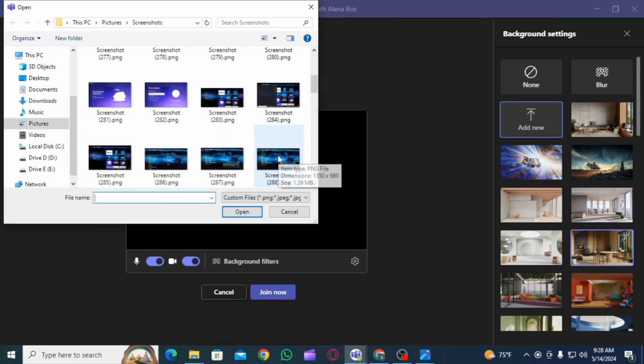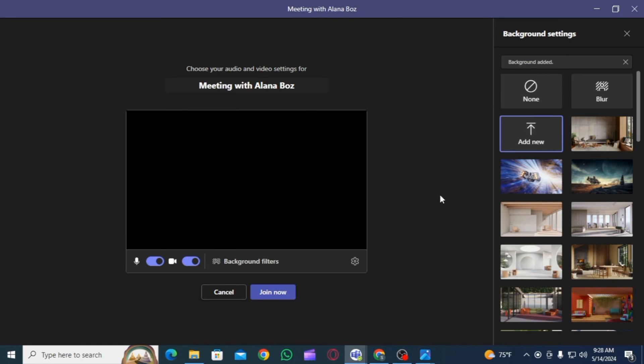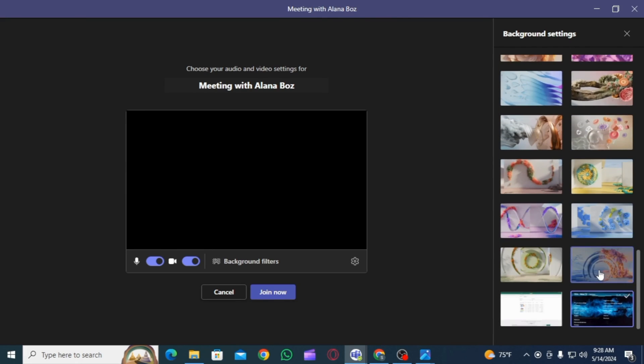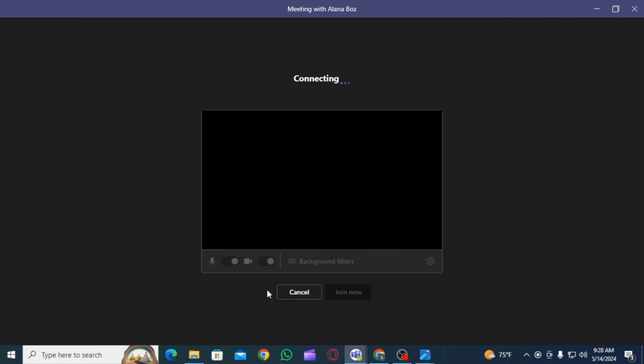As your background, then click on the open option. Now that background is going to be available in this list. All you have to do is scroll all the way down and find the picture that you have added. Select that picture and once you do, you're going to find the preview. Now click on the join now option.